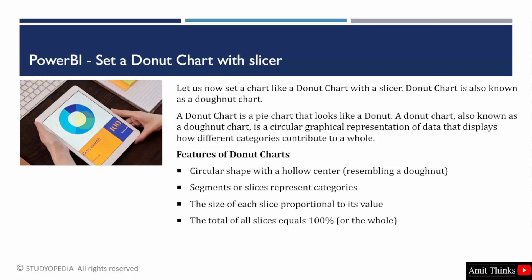It is a circular shape with a hollow center. As you can see, the segments or slices represent categories just like your pie chart. The size of each slice is proportional to its value, and the total goes to 100% just like your pie chart.